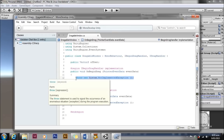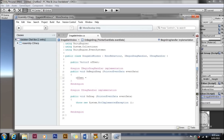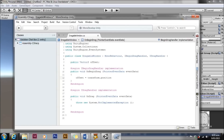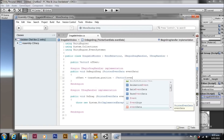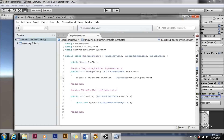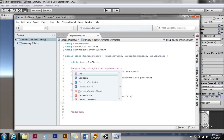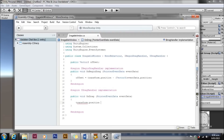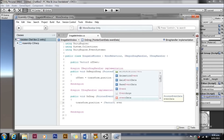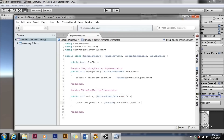On begin drag we're going to set our offset — basically checking how far away from the transform position the mouse is. So offset equals transform.position minus event data dot position. Event data dot position is a Vector2, so we'll cast it to a Vector3. Then in on drag we're just going to set transform dot position equal to the event data dot position — the point where the mouse is — plus the offset.